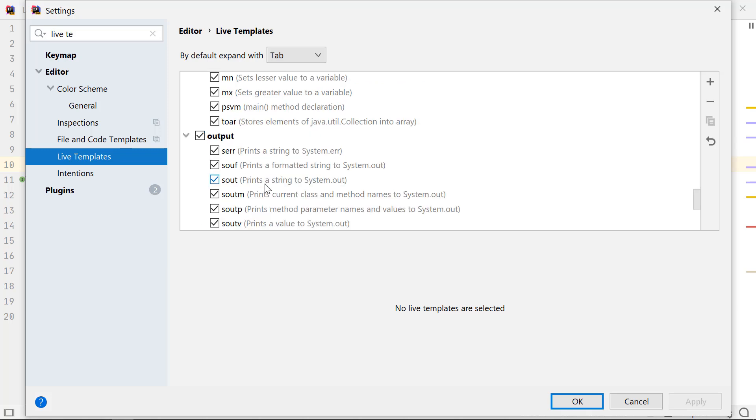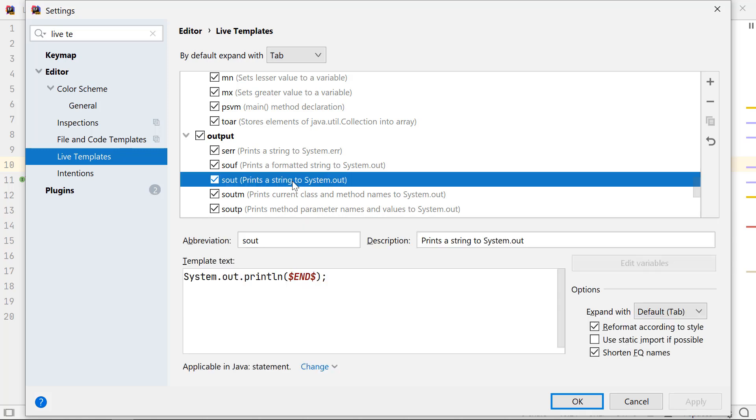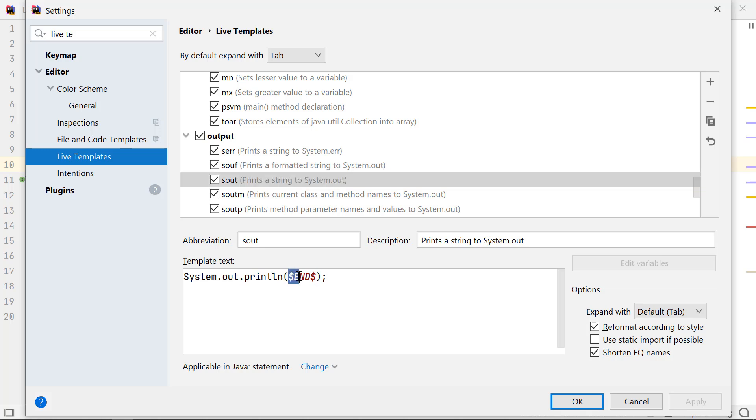You can click on a few of them to find out the code they'll insert when you use that abbreviation. It will also help you to write your own live templates. Let's go to the Sout template that we use often. If you remember, when you use this template, your cursor is placed within the parentheses. This variable defines the position of the cursor.